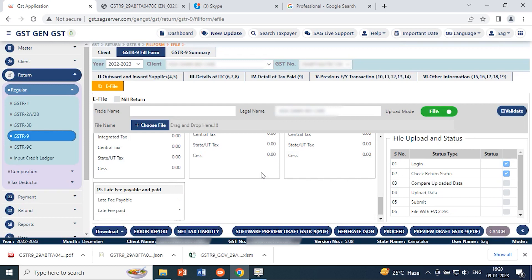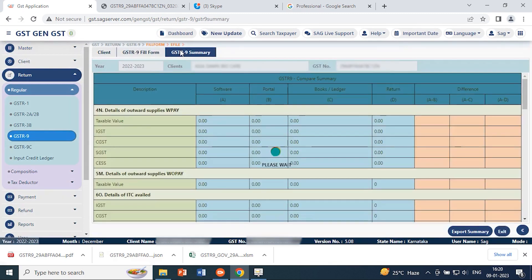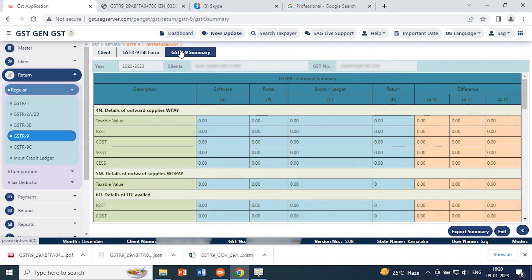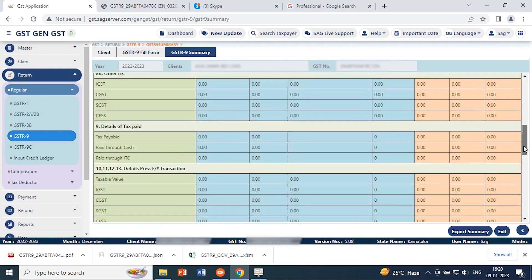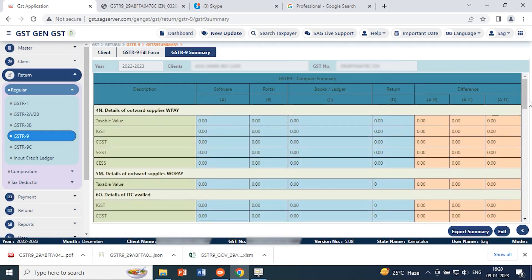There is also a GSTR 9 summary option. If you have already prepared the form or want to check a particular summary, the GSTR 9 summary shows details as per the software, as per the portal, as per the books, or as per the return, along with the differences between all these. The pages are color-coded to differentiate conditions. You can export this summary in Excel format using the export summary option.